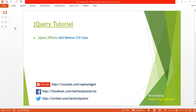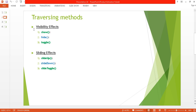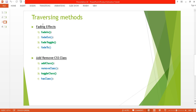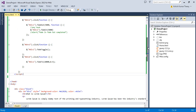What's up guys, this is Ashish and you are watching Techno Tips jQuery tutorial. This is part 16 of this video series. In this video I'll discuss how to add and remove CSS classes in jQuery. We have four methods: addClass, removeClass, toggleClass, and hasClass. Let's discuss each one step by step.